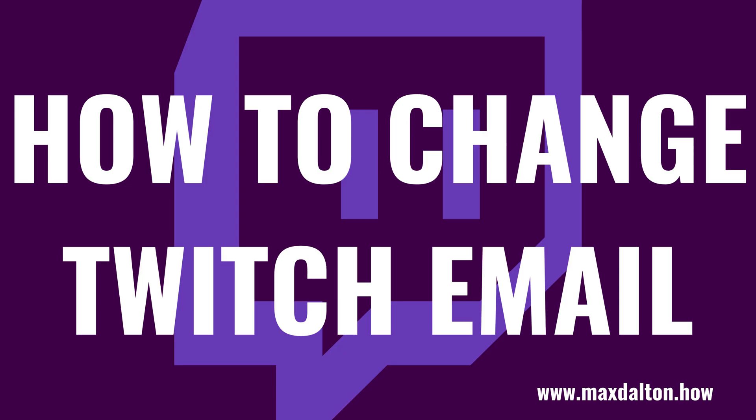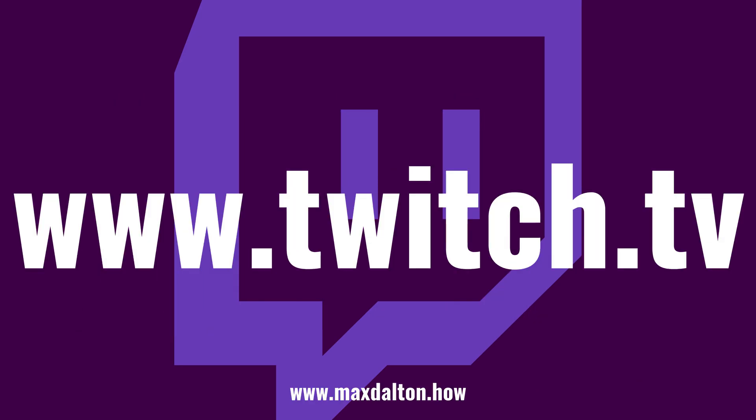Thankfully, Twitch makes it possible to update the email address associated with your Twitch account with a few quick clicks. Now, let's walk through the steps to change your Twitch email address.